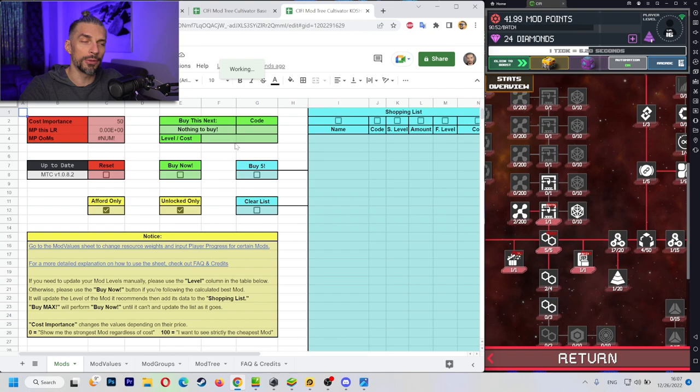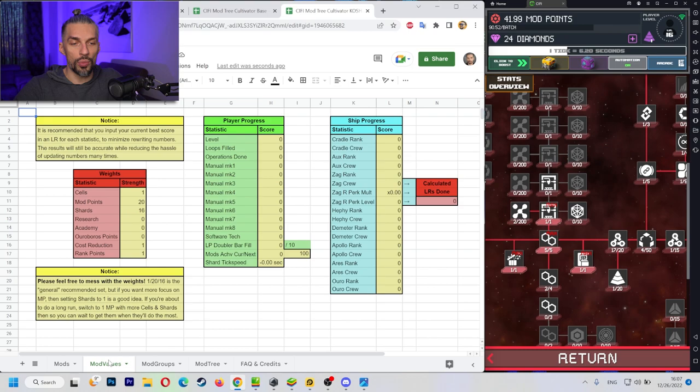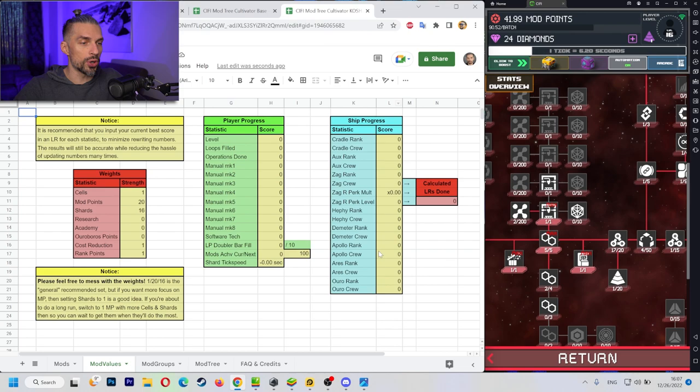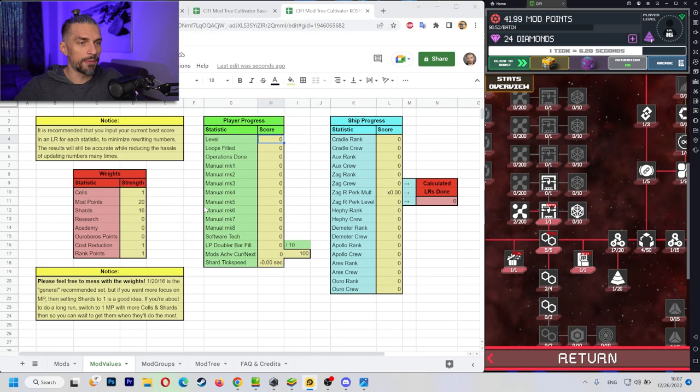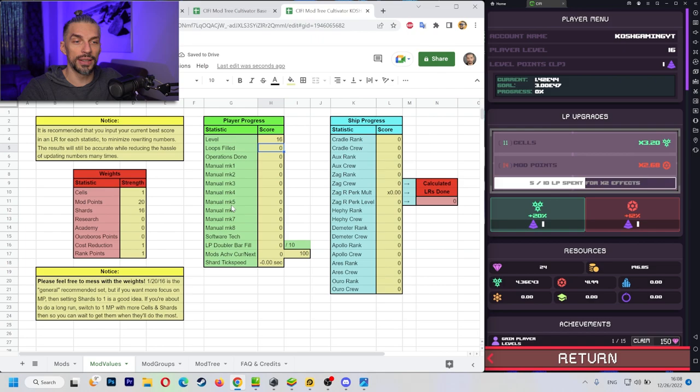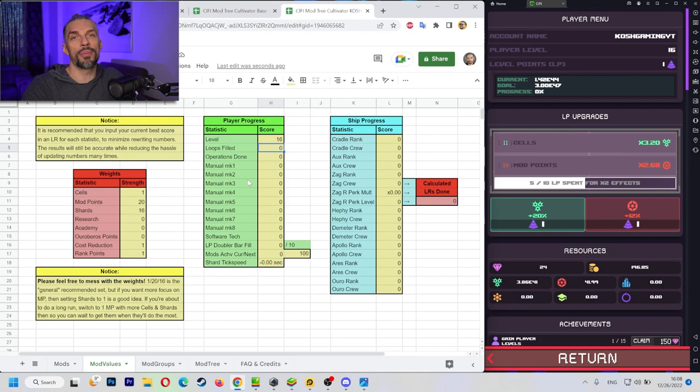So there are not many things you have to fill in. You go to mod values sheet over here and you got to fill in the player progress and ship progress. Some of those things might be vague, so I will guide you through this so you will know what's what. Level, pretty straightforward. Your level 16, let's go.